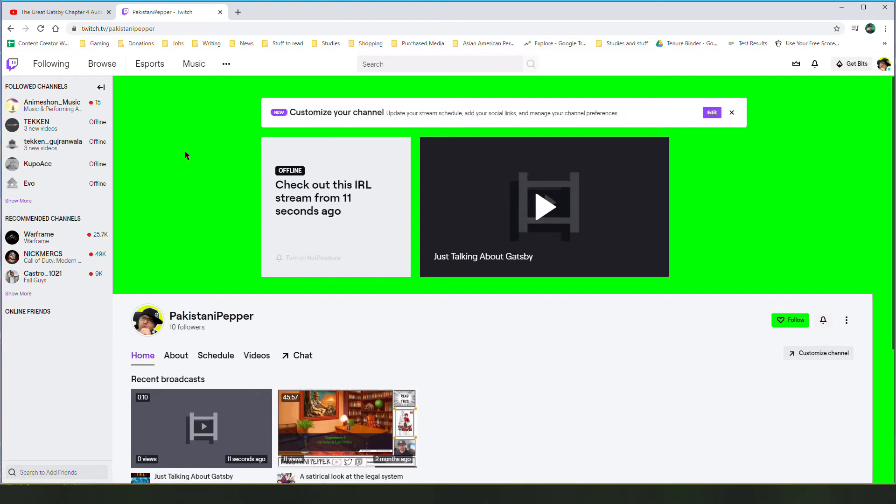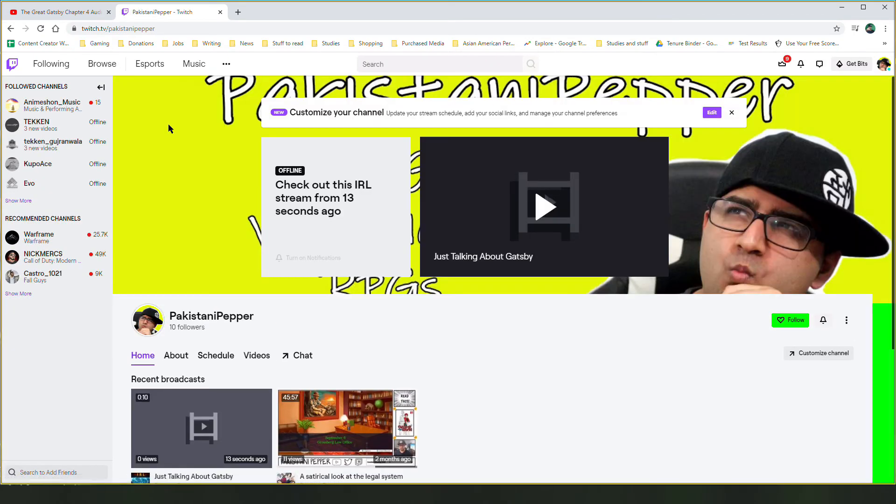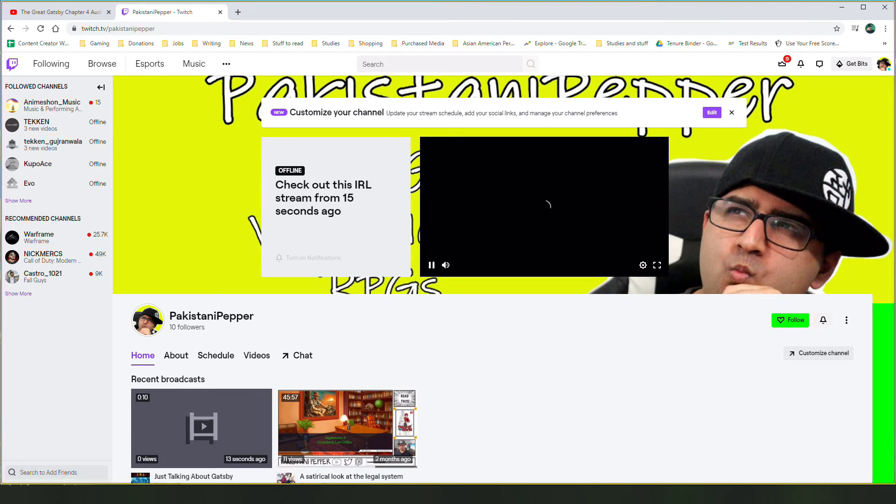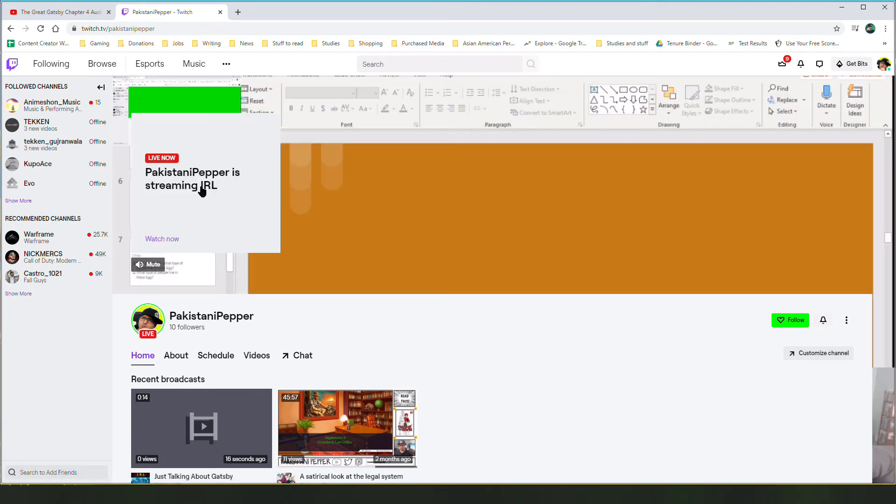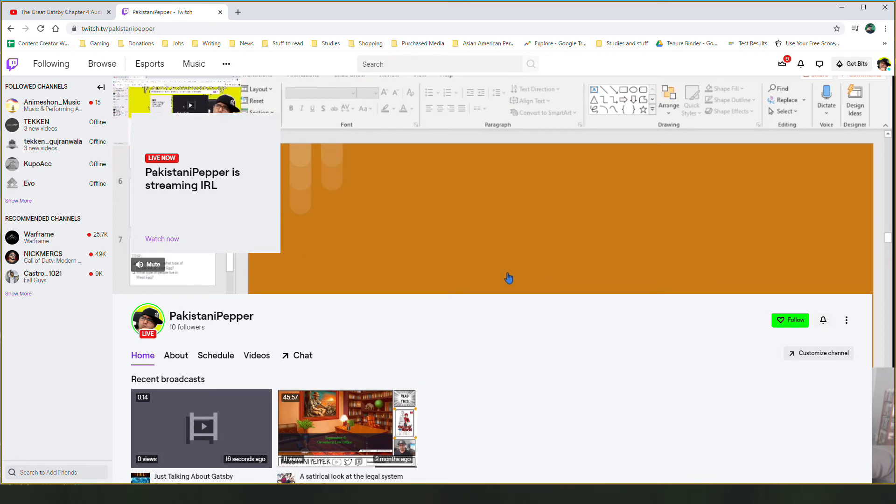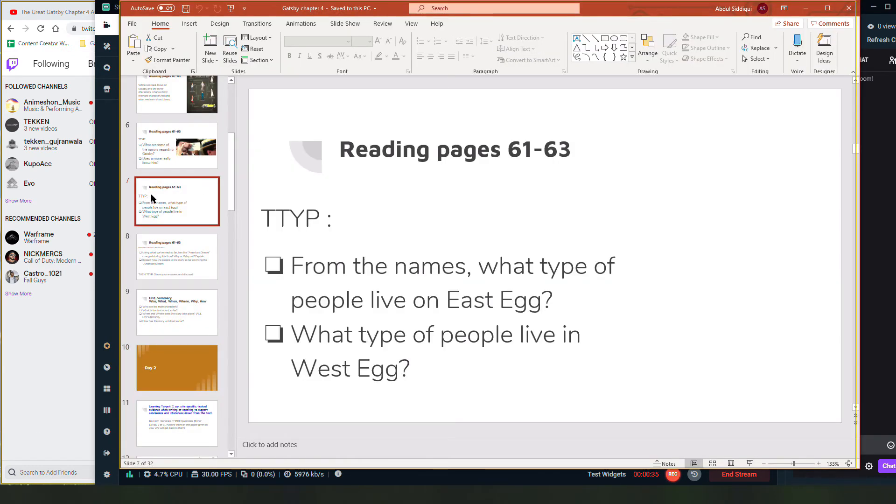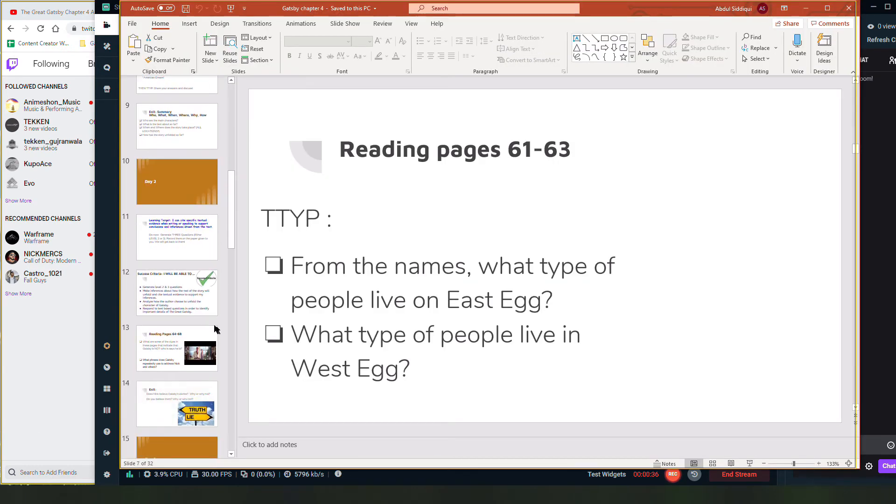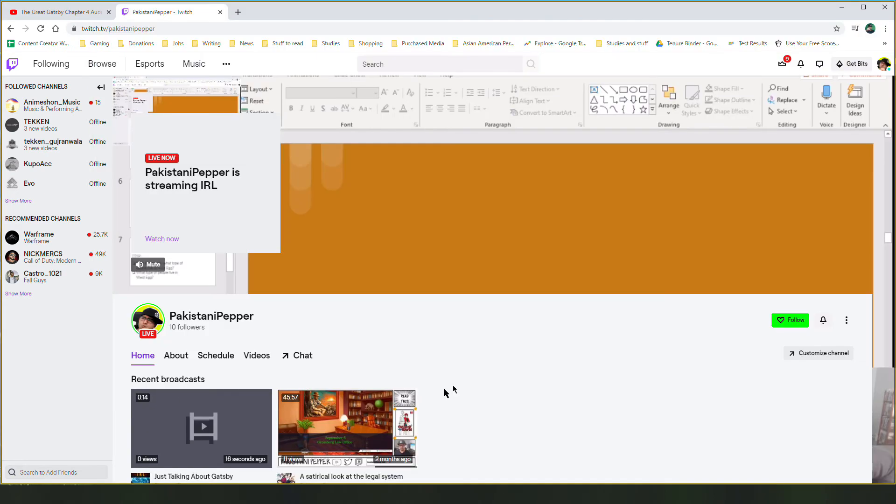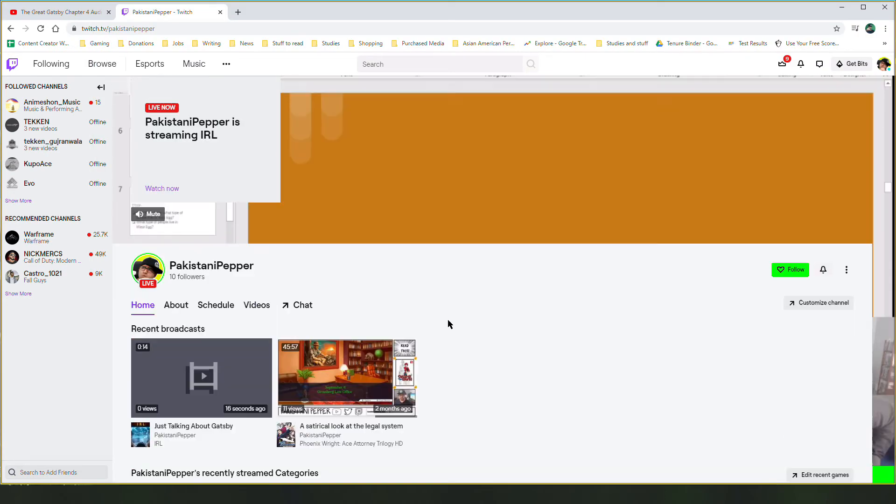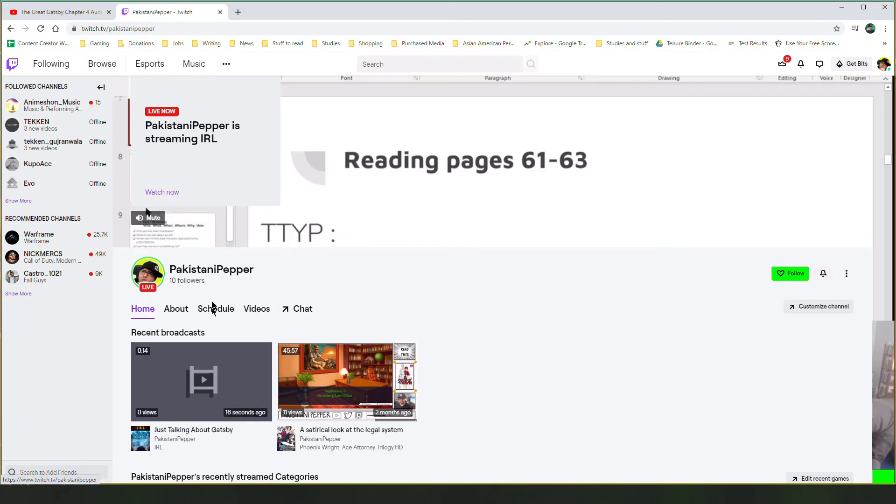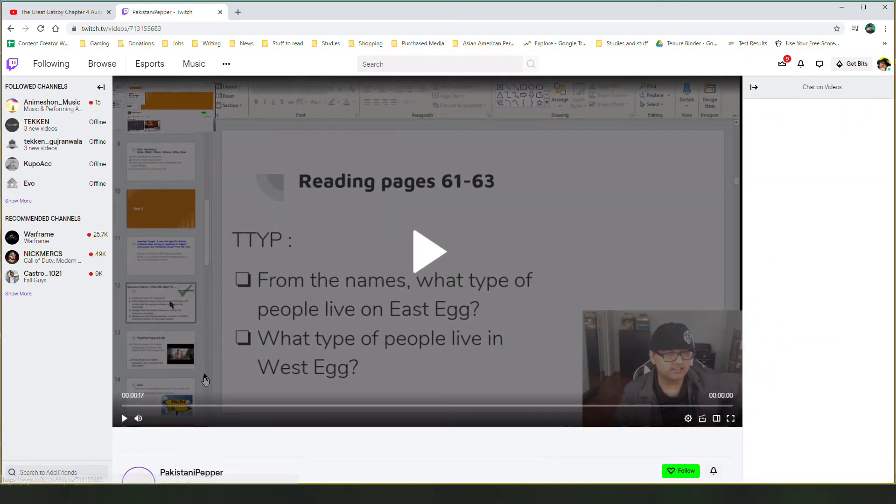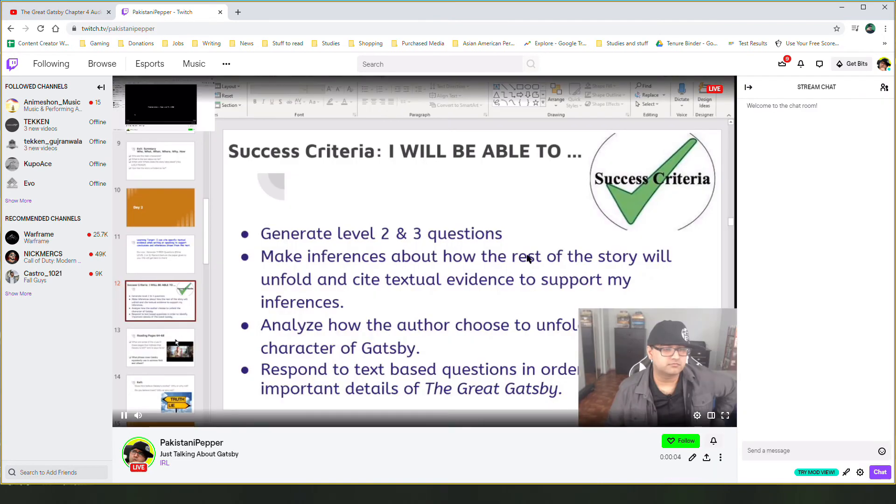I'll pick Pakistani Pepper. So when I go there, people can see that I am live right now. And whatever I move here, people will see in that live stream. So for example, I move to a new slide here and I'm talking about it, and people who are watching my live stream will see it.